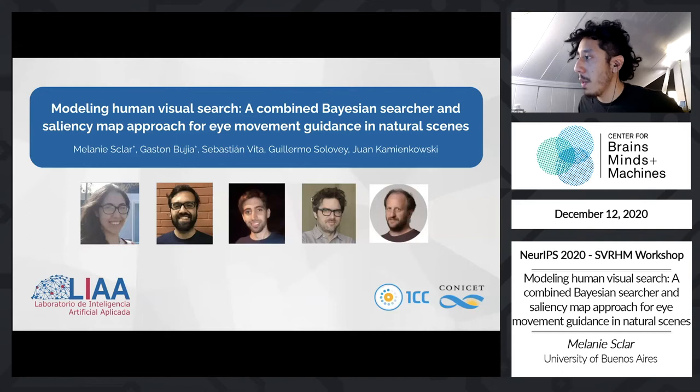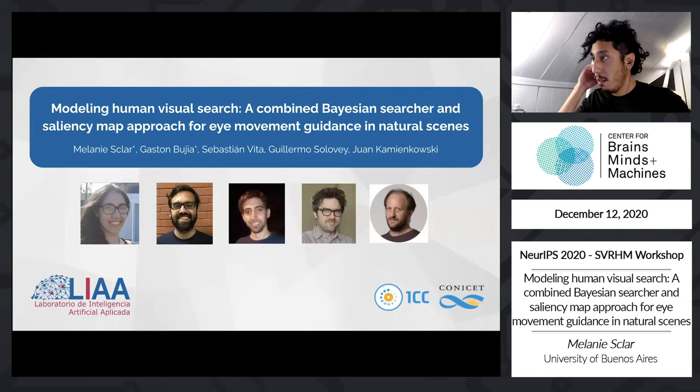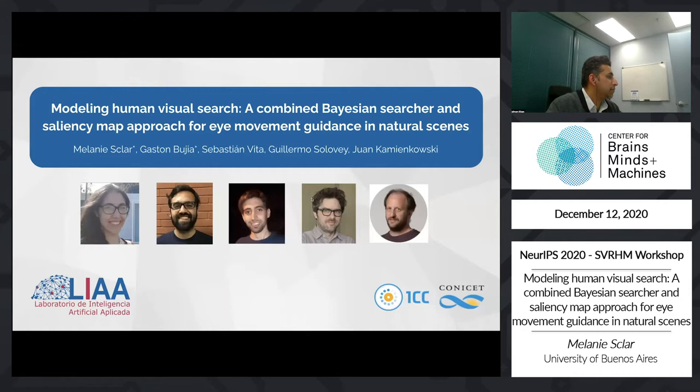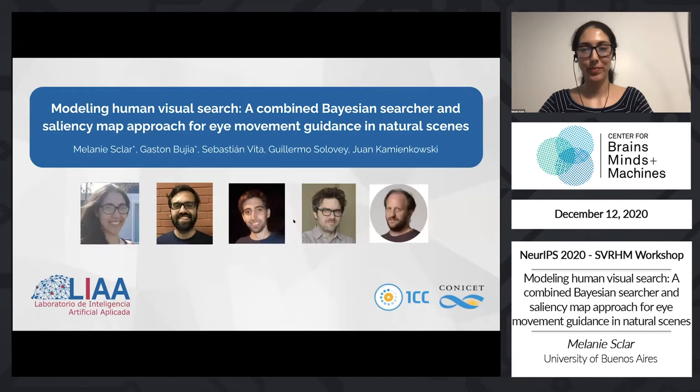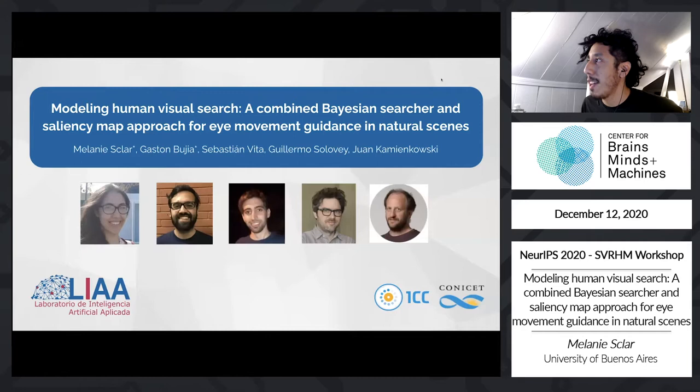Our next speaker is Melanie Sklar, speaking from Argentina, Universidad de Buenos Aires. She is the last presenter of the series of the four accepted papers that had the highest score. As a fun fact, her website is a math Olympiad — or an Olimpiada, as we'd say in South America. So without further ado, take it away, Melanie.